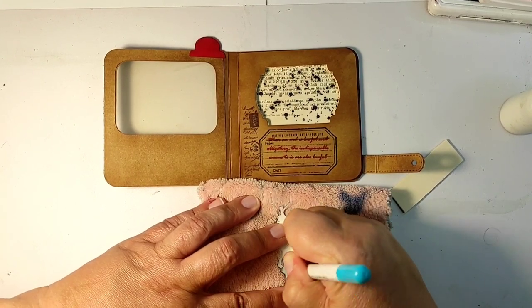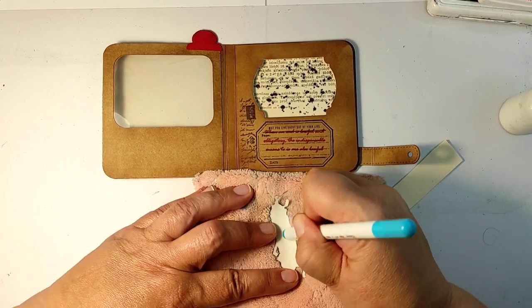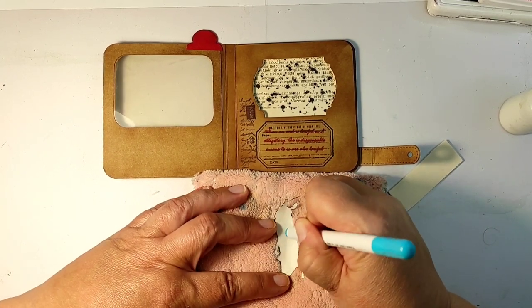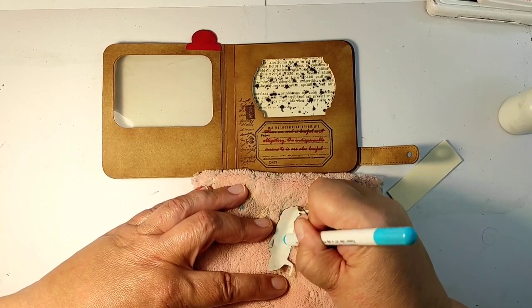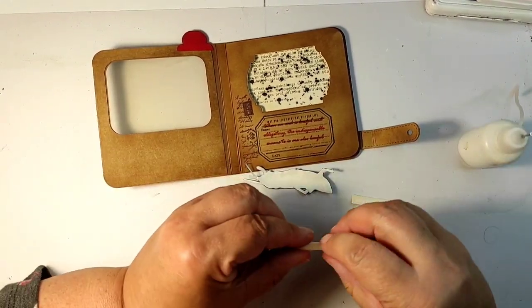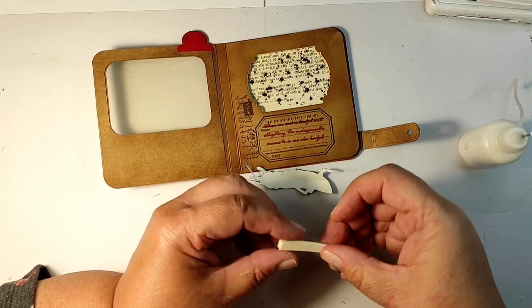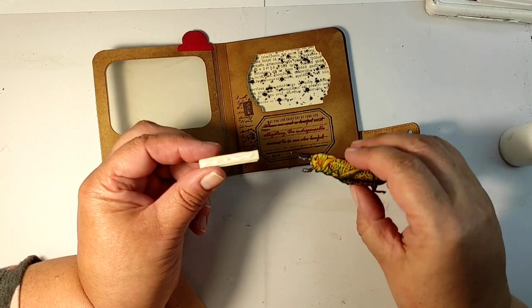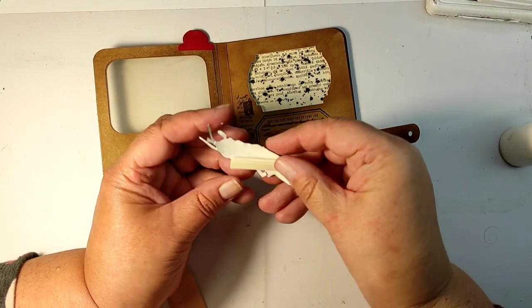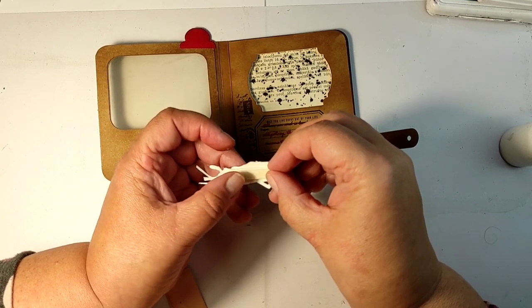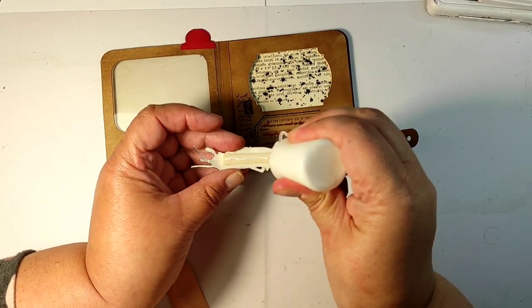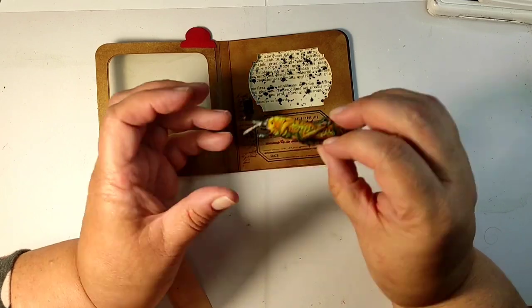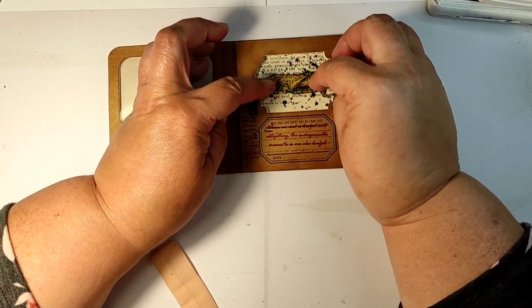So now the most exciting part: gluing our bug to the album. I'm trying to make it a little bit more dimensional. I put my cut-out grasshopper on a thick cloth which I usually use to clean my table, and I found a marker which has a rounded tip, and I'm pressing against the grasshopper, and it becomes slightly rounded and dimensional. Of course, if you are, for example, a flower maker, you have special tools for that, and you can use those.